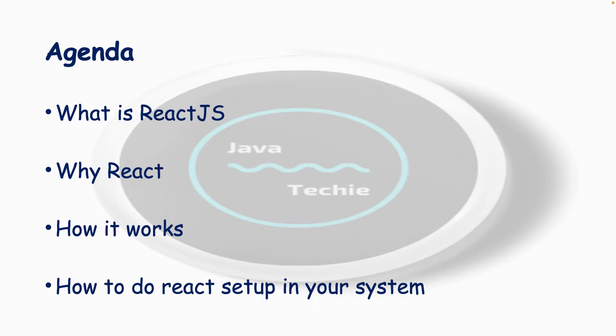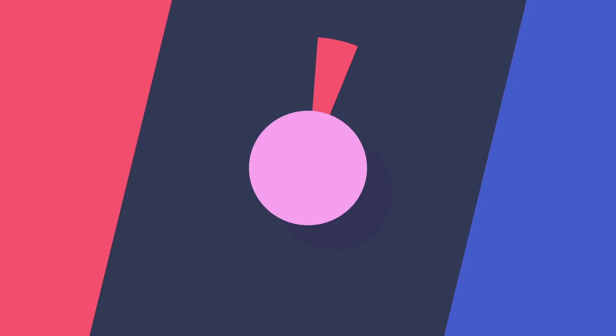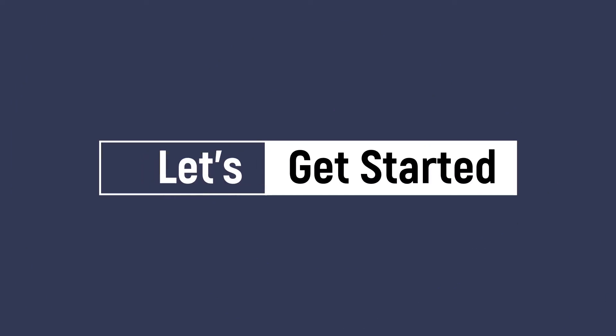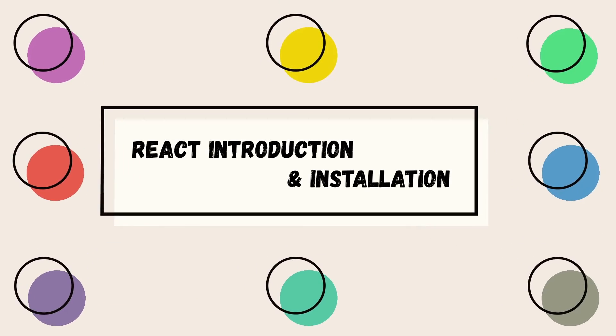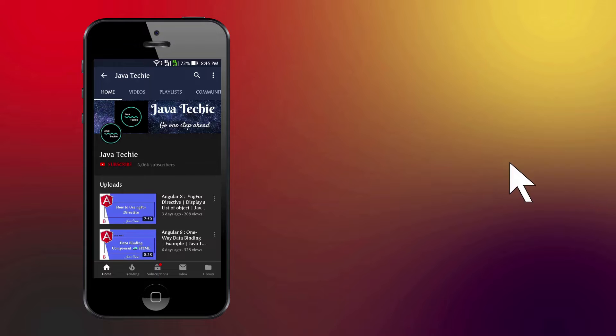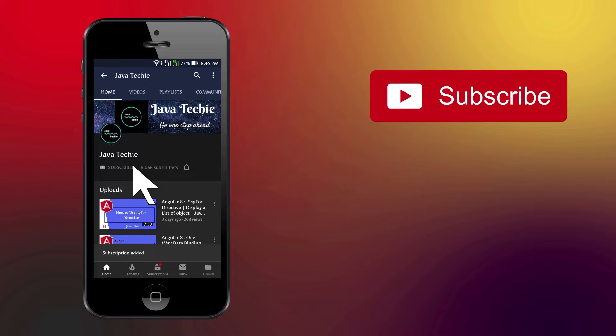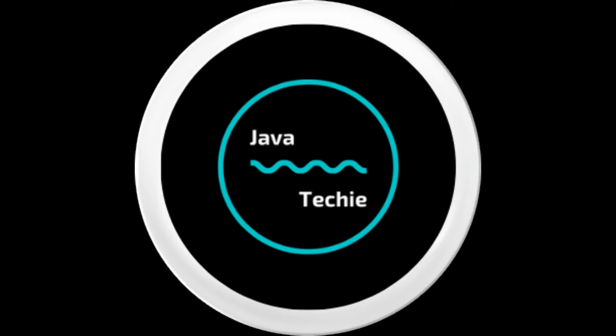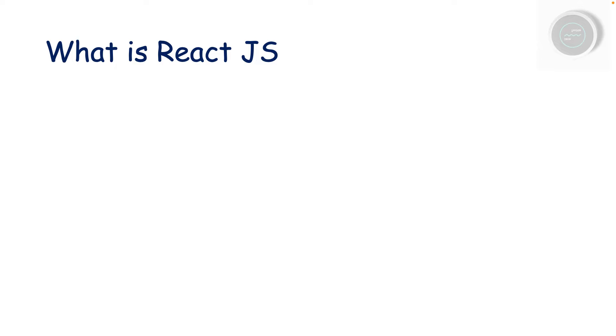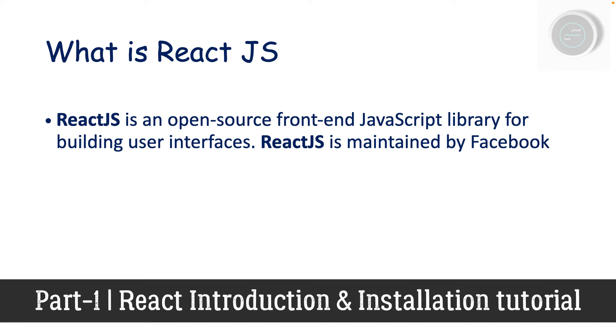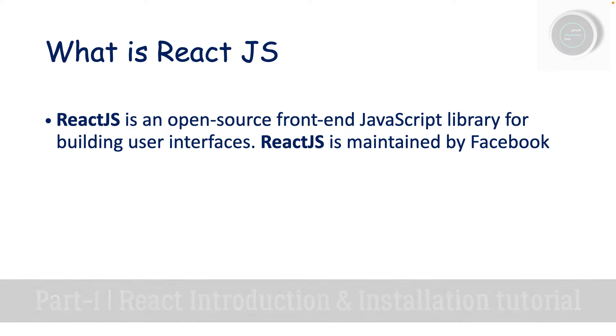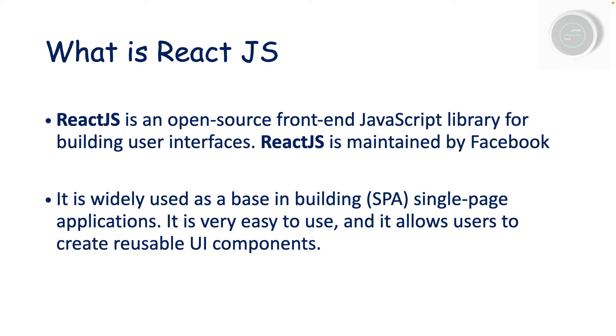So without any further delay, let's get started. At the very first step, let's try to understand what is ReactJS. ReactJS is an open source front-end JavaScript library for building user interfaces, and mainly it was developed and maintained by Facebook. It is widely used as a base in building single page applications. It is very easy to use and it allows users to create reusable UI components.